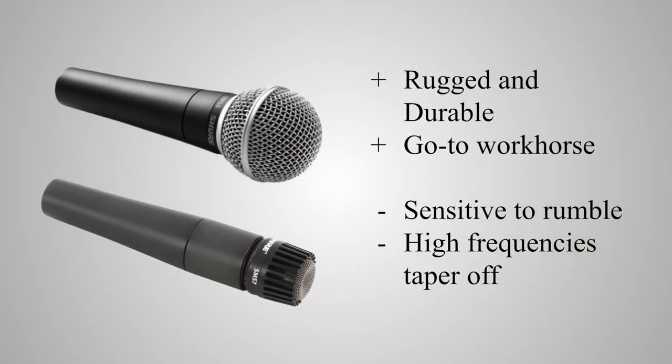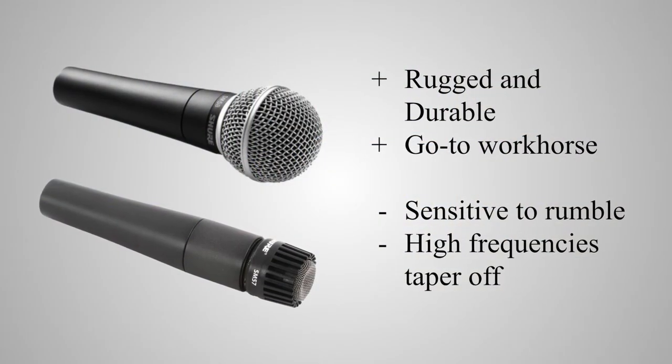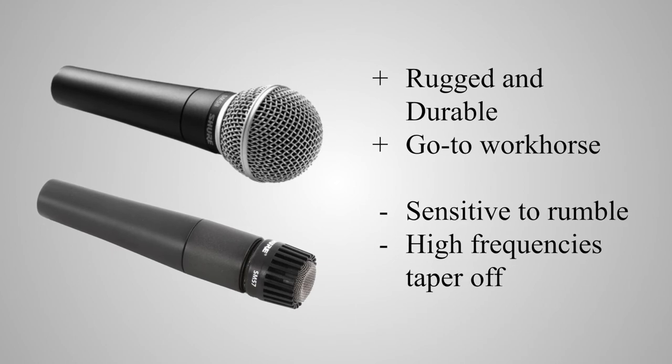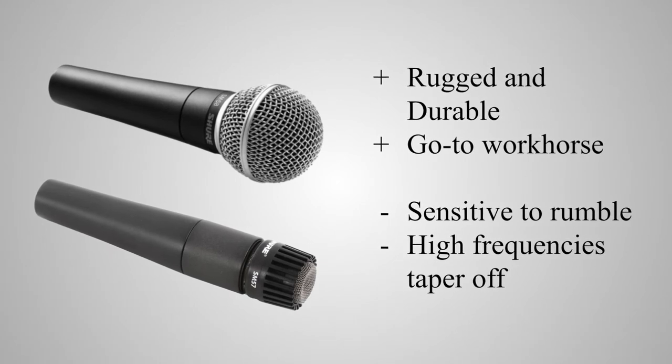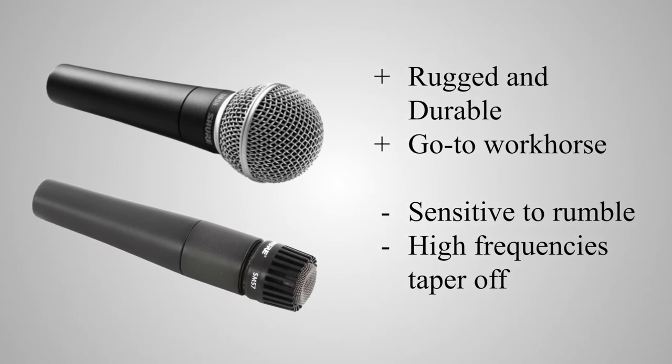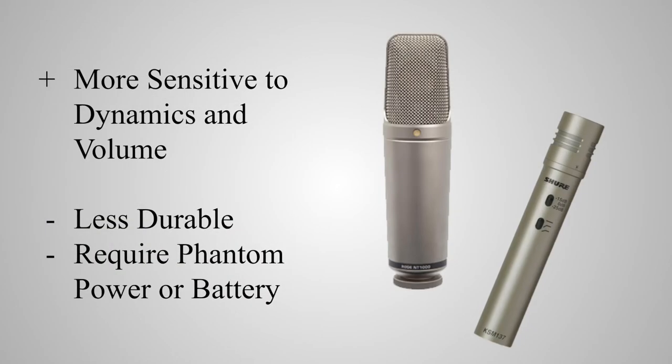In short, dynamic microphones tend to be rugged workhorses that reliably capture consistent sound, although they can be susceptible to low-frequency rumble and less sensitive to high-pitched sounds.